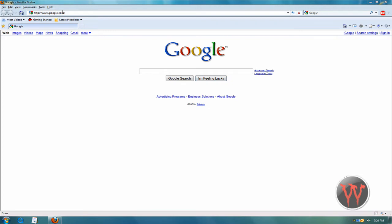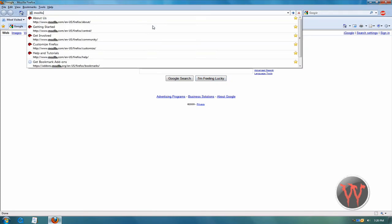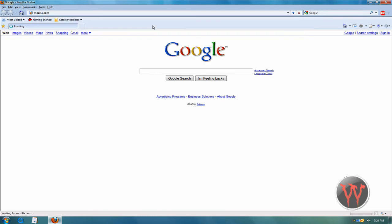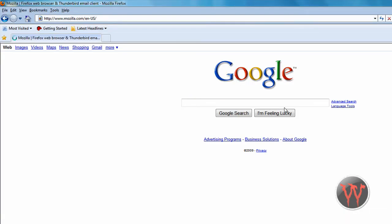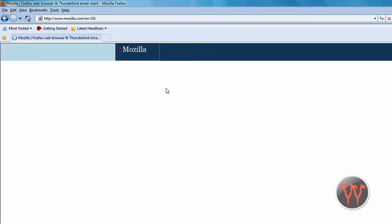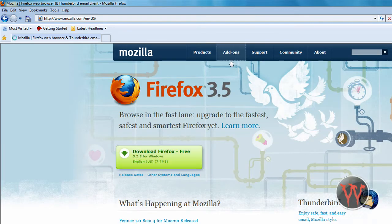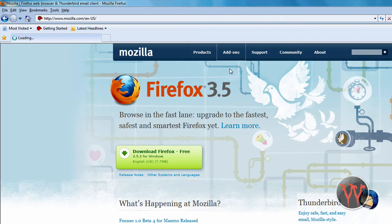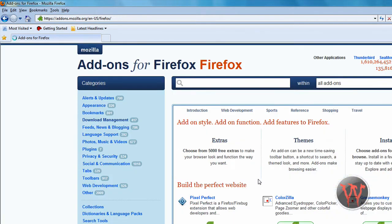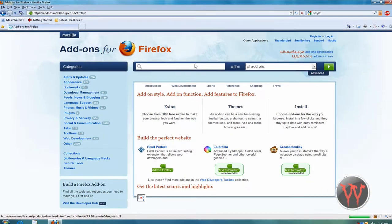Okay, so first you have to go to mozilla.com. Just type that in the address bar and then go to add-ons. And you should download Firefox for this.